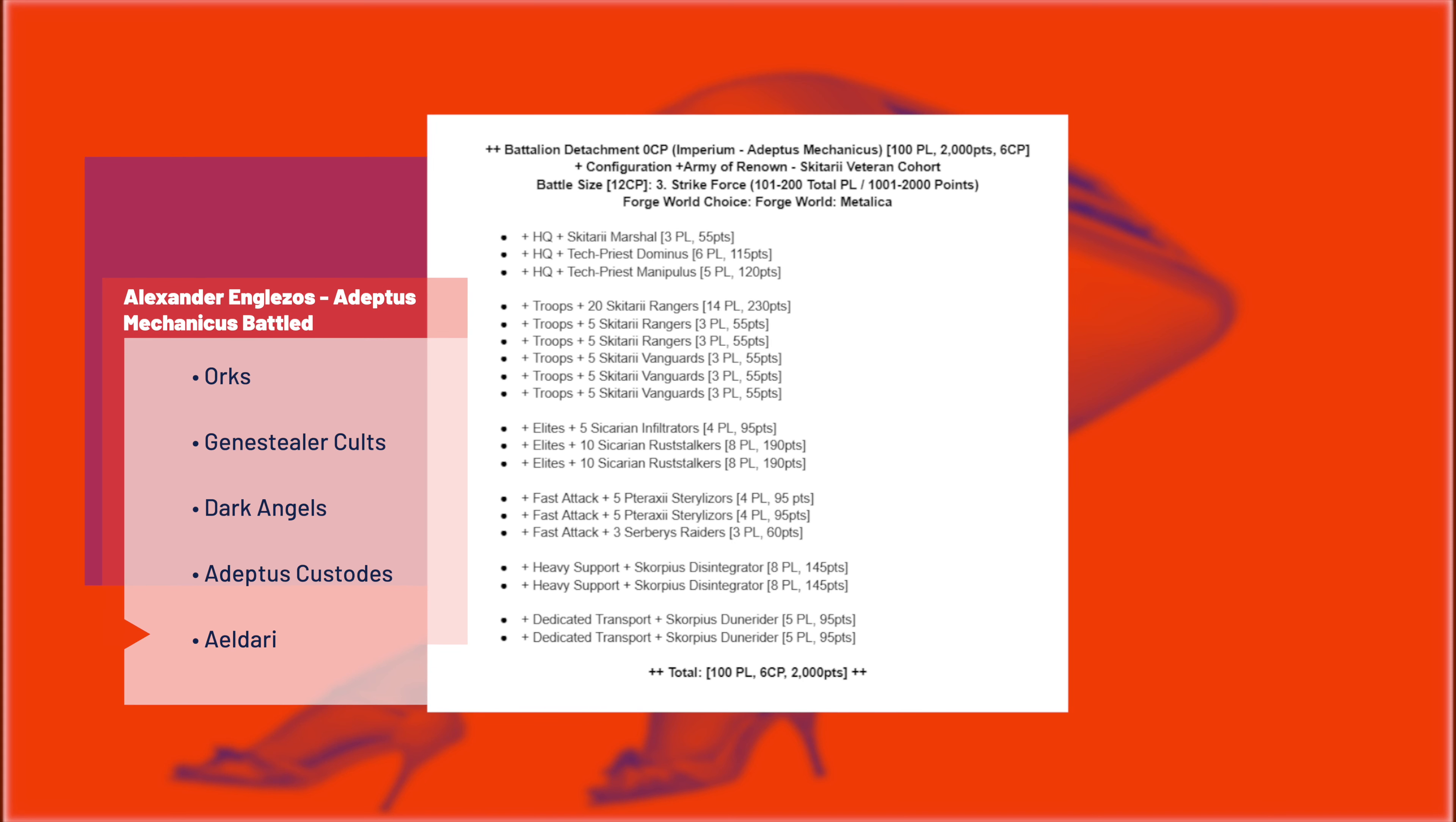Manik went undefeated with one tie, fighting off Skimmer Eldari, a strange Iron Warriors Chaos Space Marine list, Martyred Lady Sisters, he then tied Crisis Suit Spam Tau, and then finally beat Longstrike Tau.